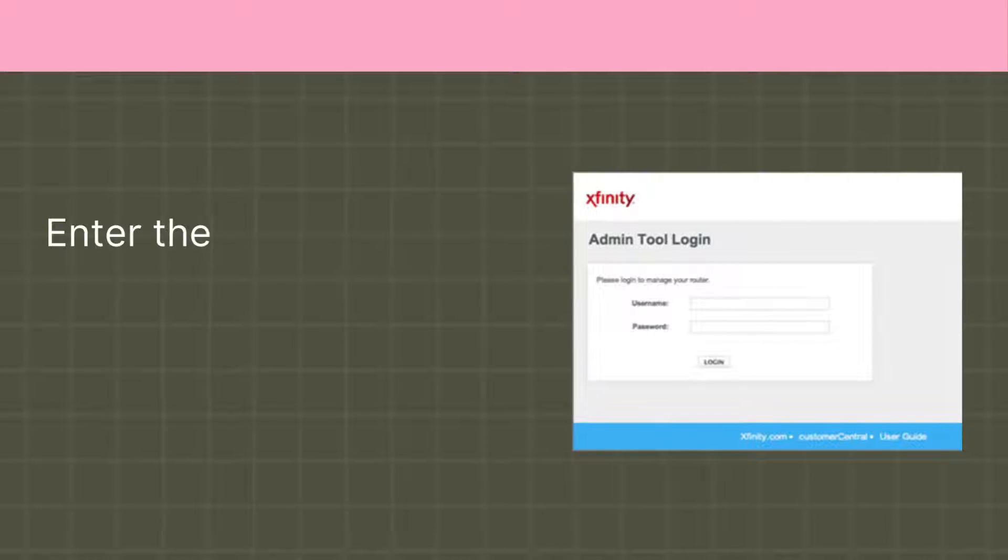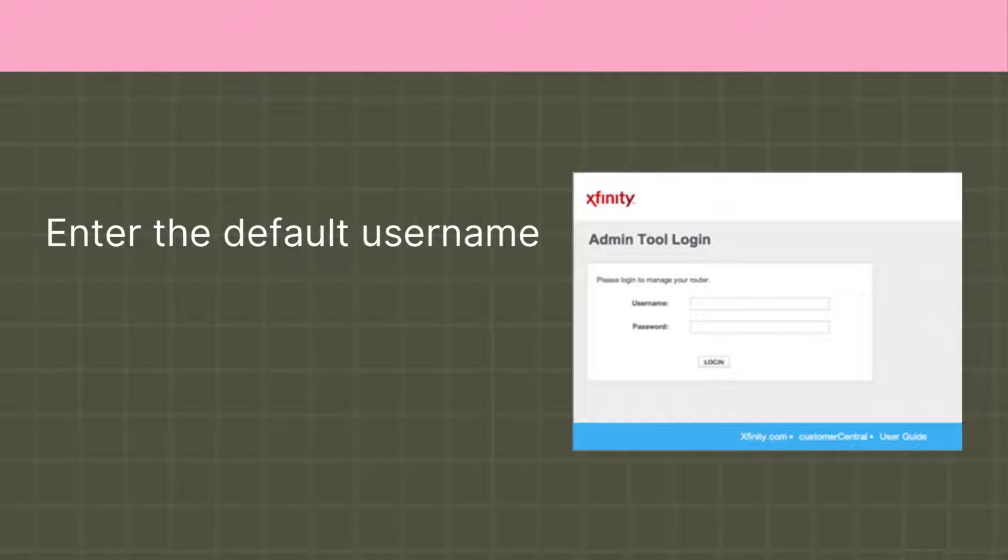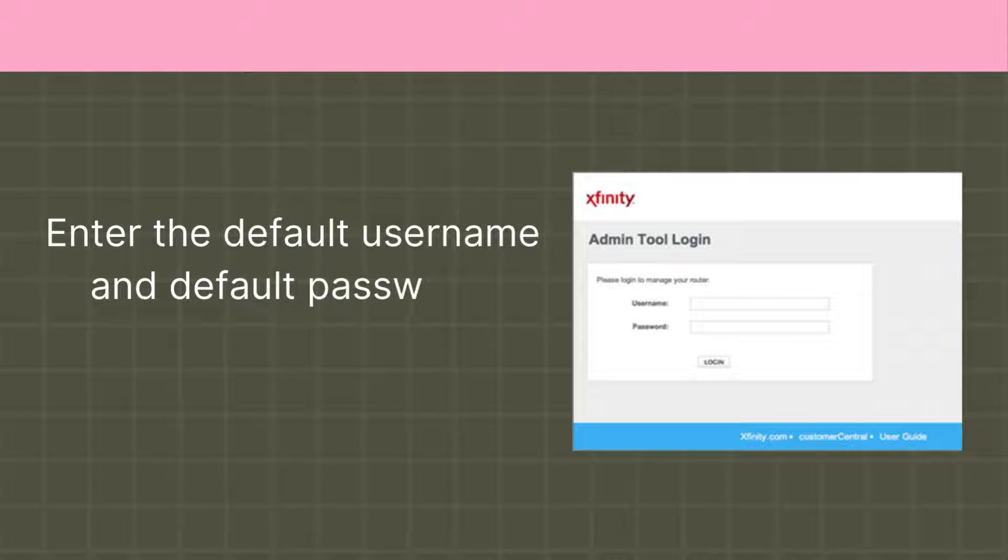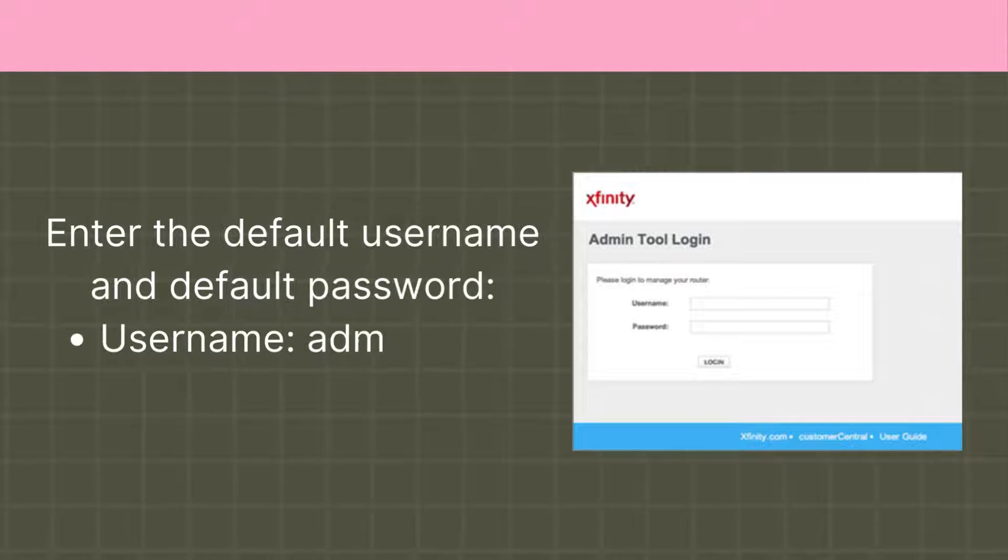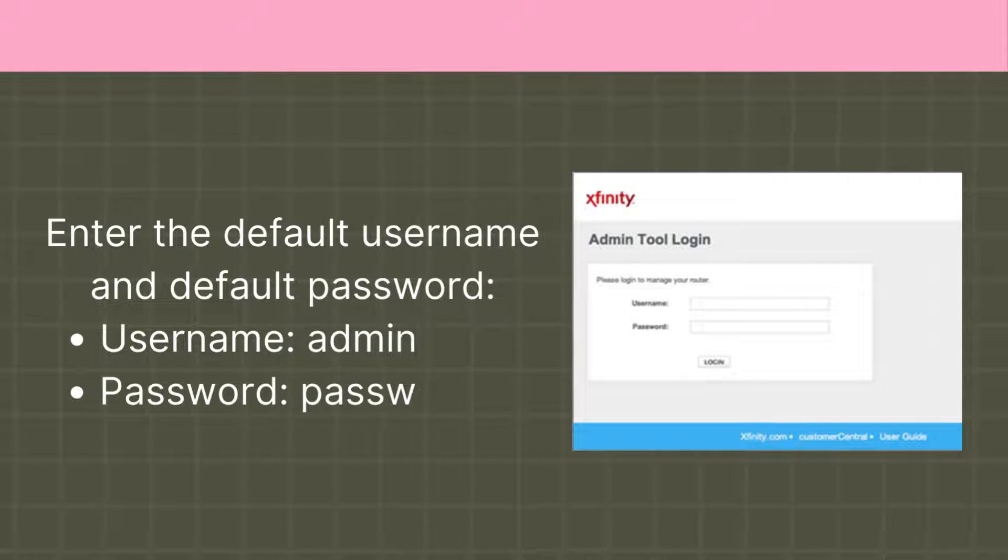Enter the default username and default password. Username: admin. Password: password.